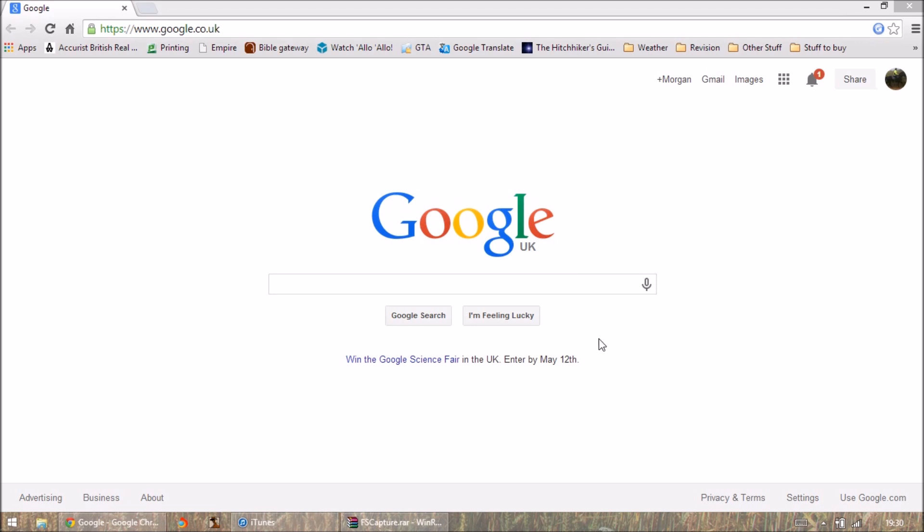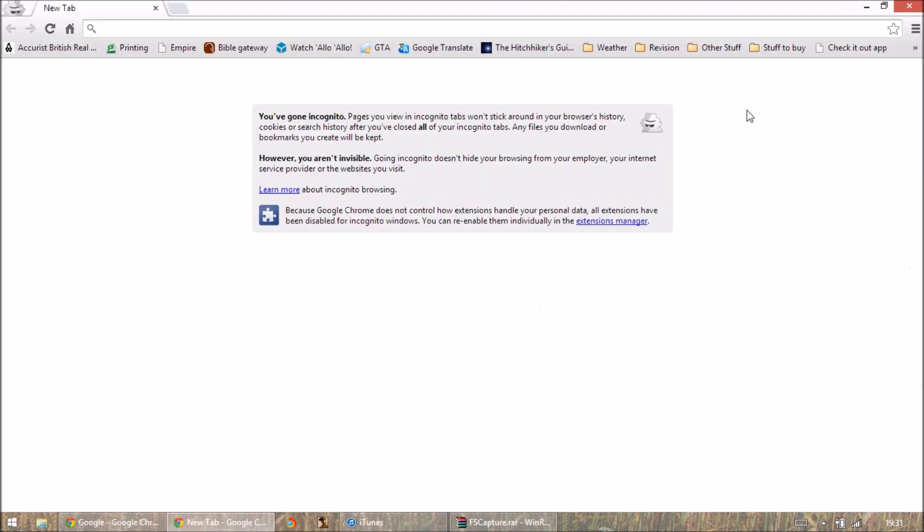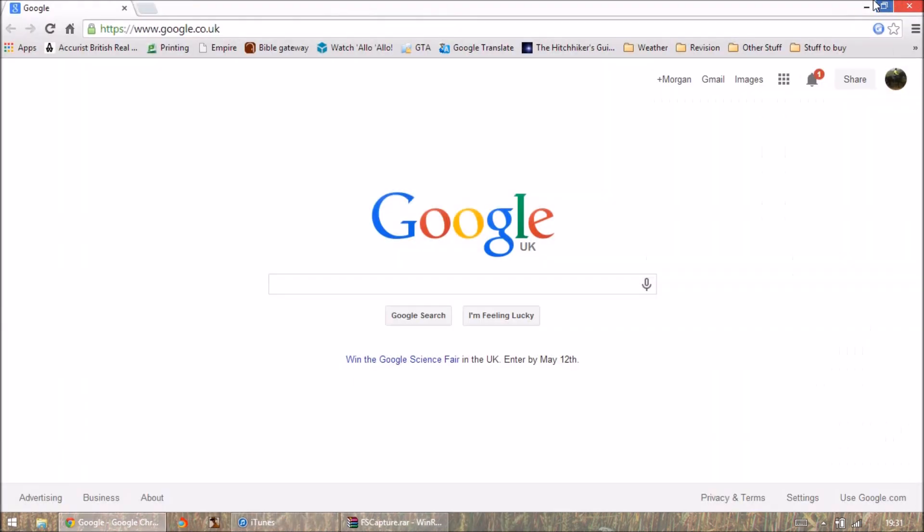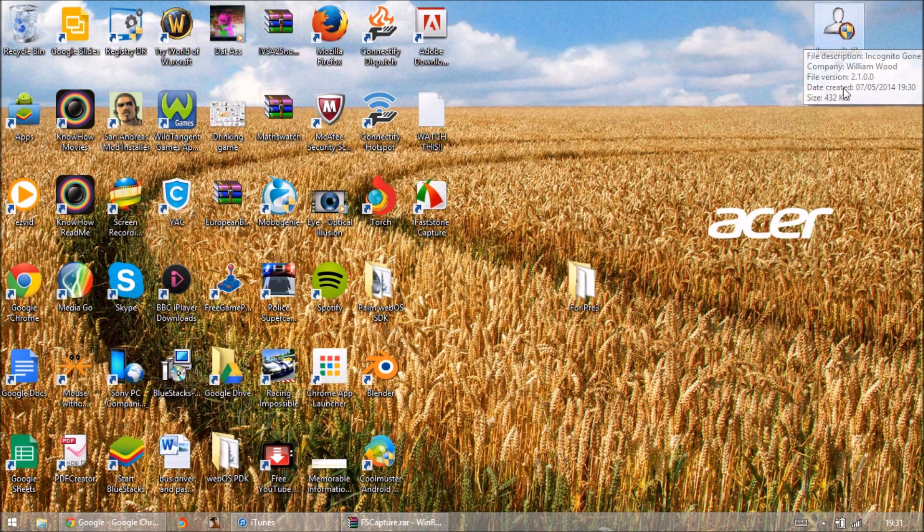Hey, hi guys. A lot of you have commented on my video talking about disabling incognito mode and you've told me it doesn't work. I've checked it out, you're very right. I've done everything possible in registry editor and I can still get at incognito mode. So what I found on the internet is a piece of software called incognito gone.